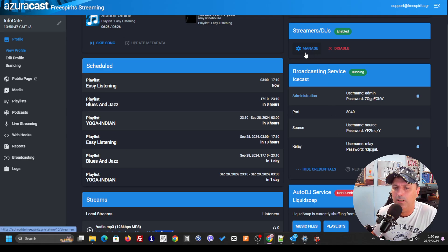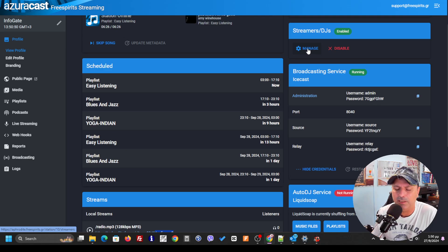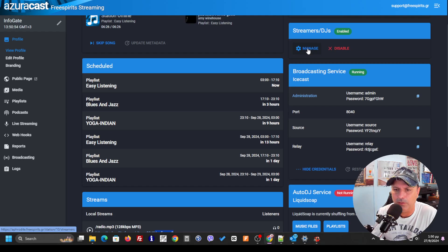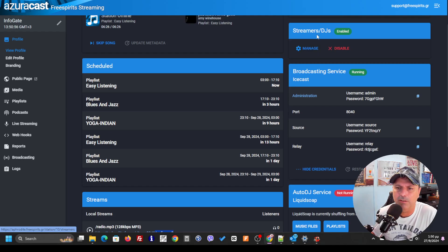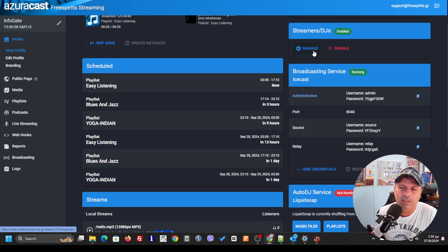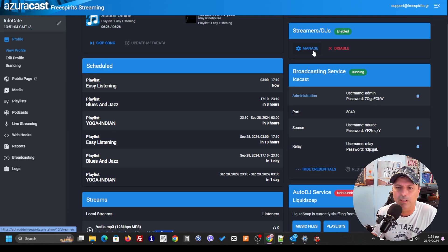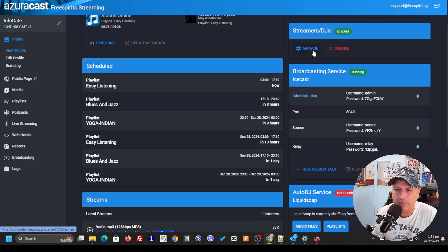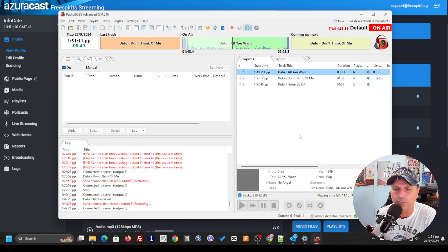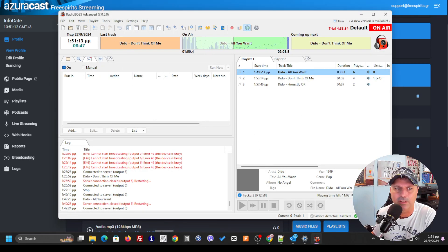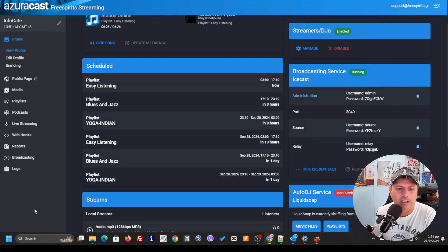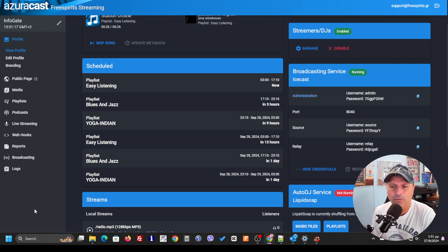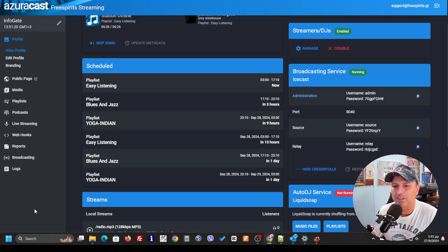Let's say from four o'clock in the morning until six o'clock in the morning. So we can create a streamer DJ, and in the same way, he or she is going to have to add their credentials and connect their RadioBoss to Azuracast streaming service.